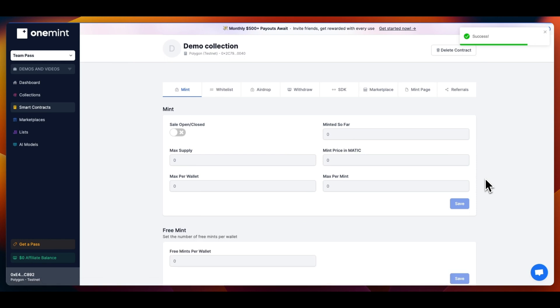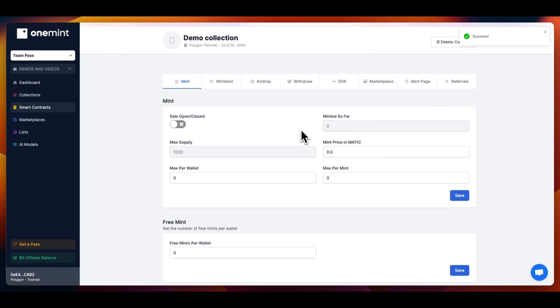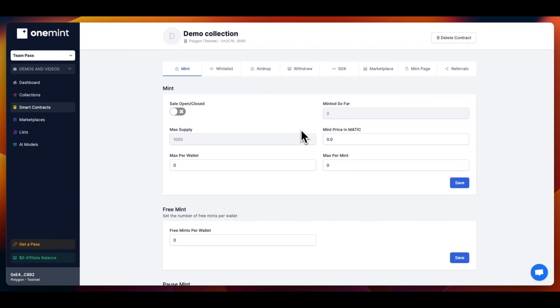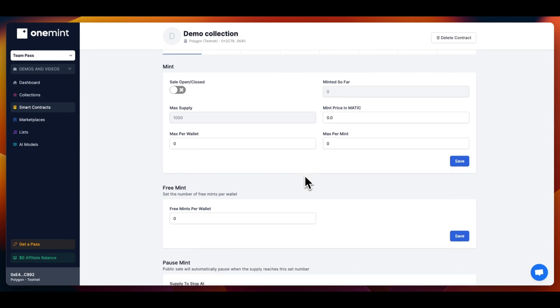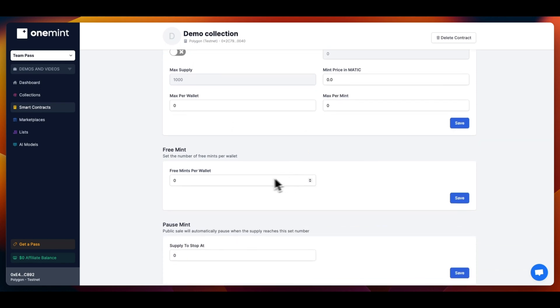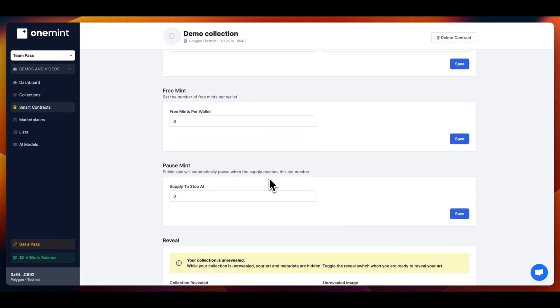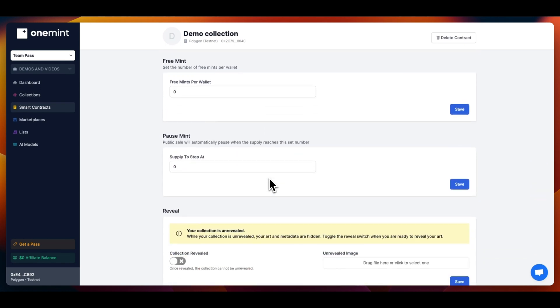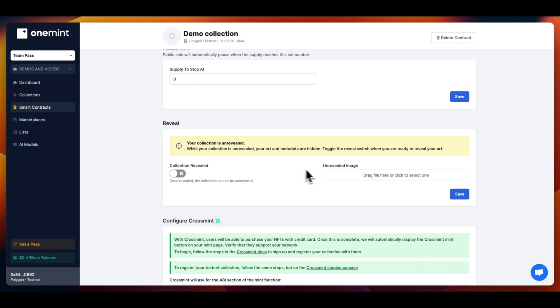After your contract has been deployed, you will be sent to the Contract Management tab, where you are able to interact with your contract freely. On the Mint tab, you can change various settings such as Price, Max per Mint, Max per Wallet, the hidden image, and the reveal of the NFTs. They are hidden by default to avoid rarity snipers.